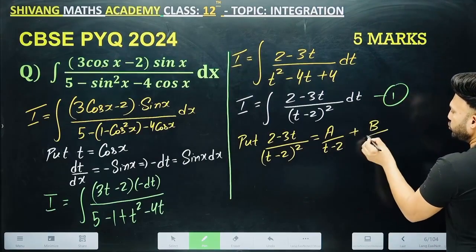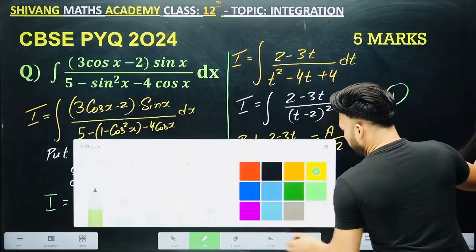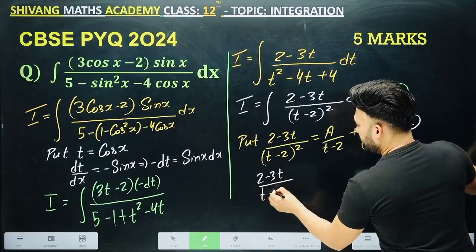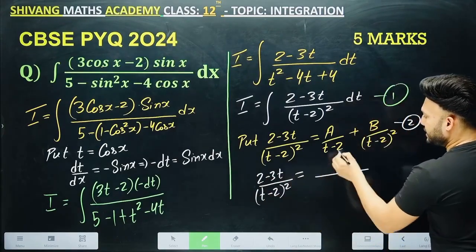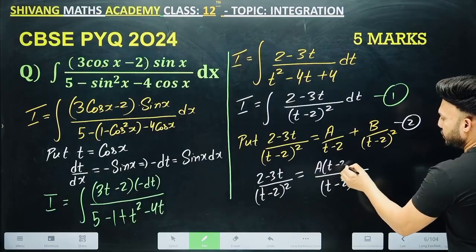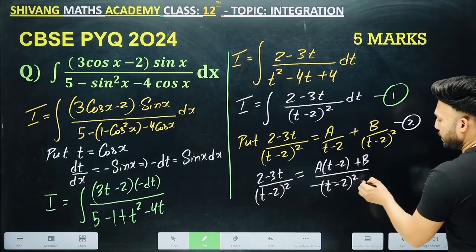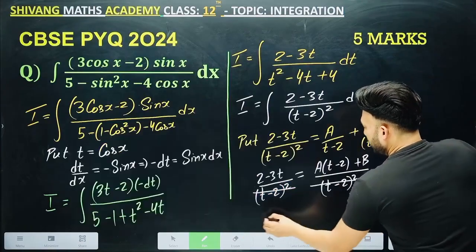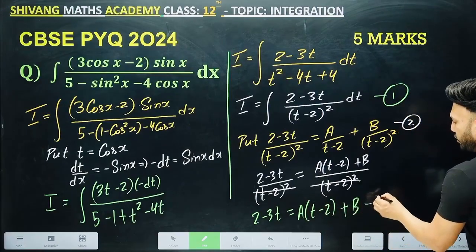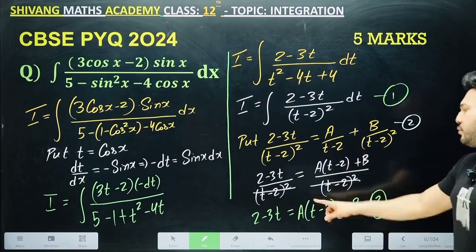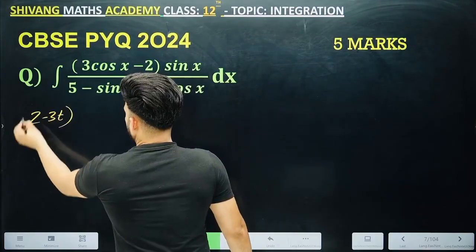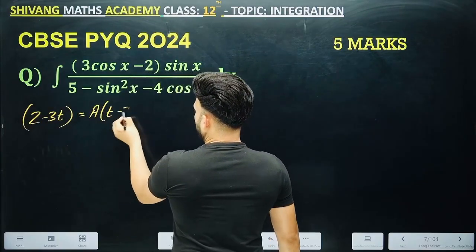I will find the values of A and B. Write: (3t minus 2) over (t minus 2) squared = A over (t minus 2) plus B over (t minus 2) squared. Take the LCM as (t minus 2) squared. Dividing through gives: 3t minus 2 = A(t minus 2) plus B.